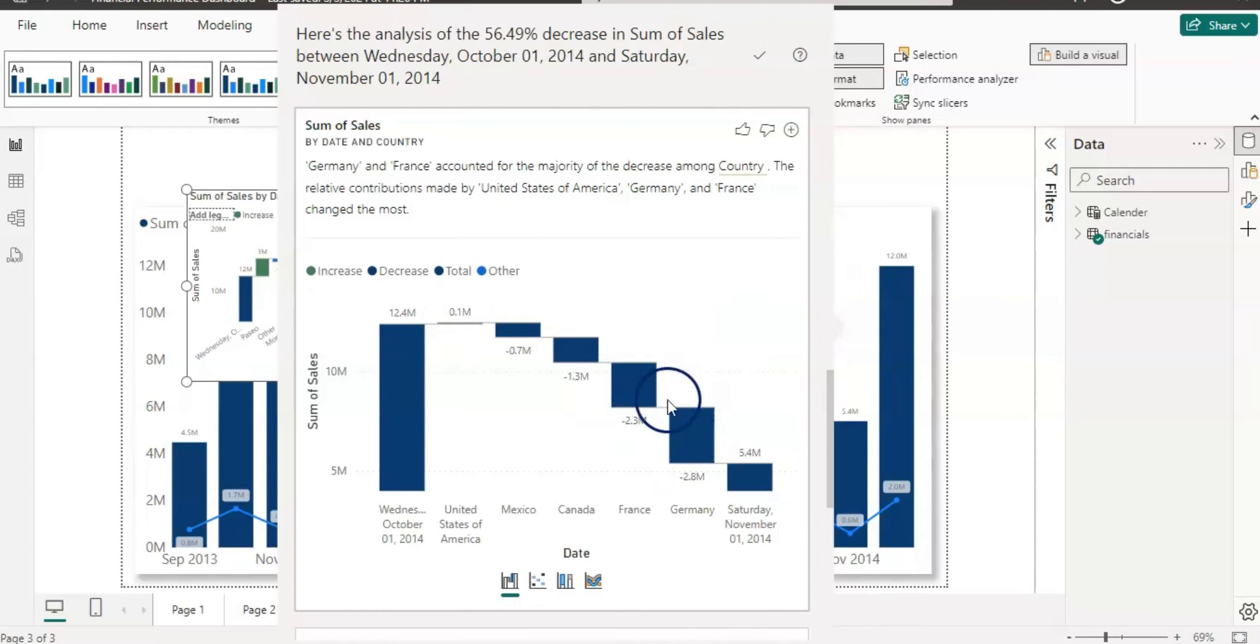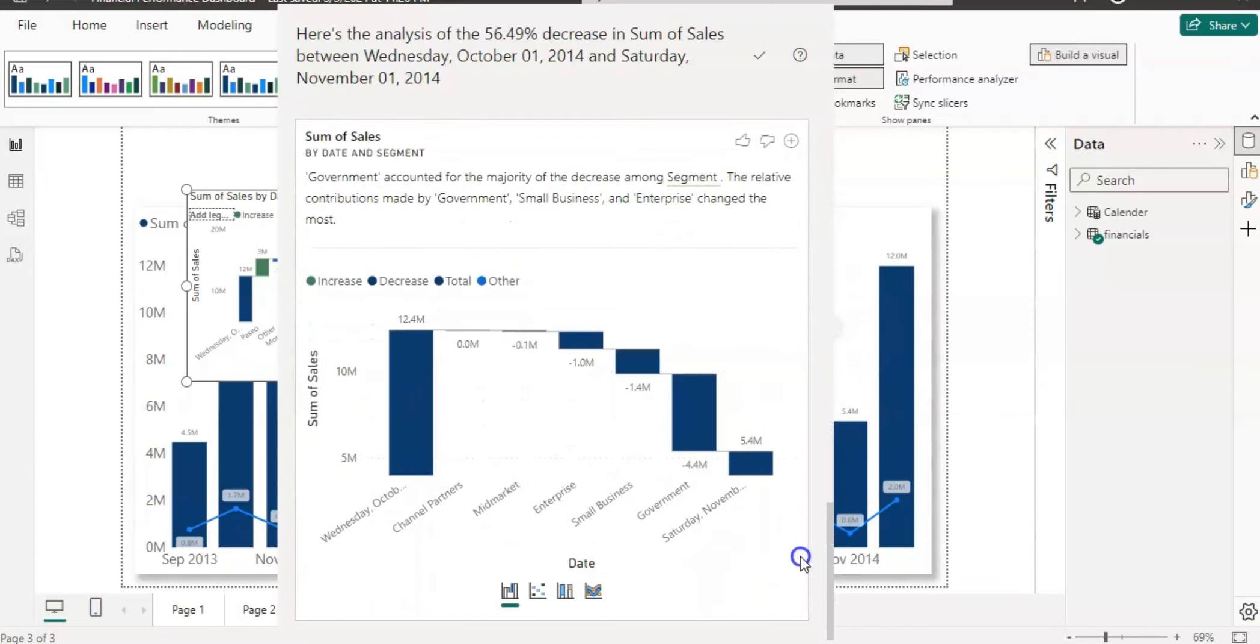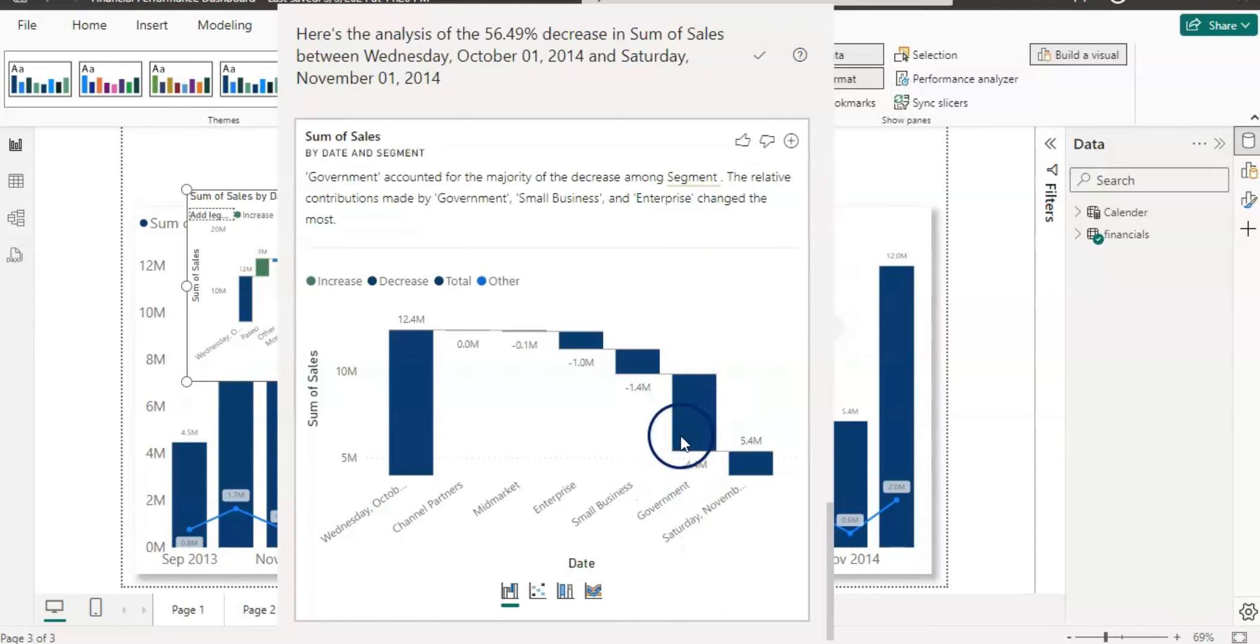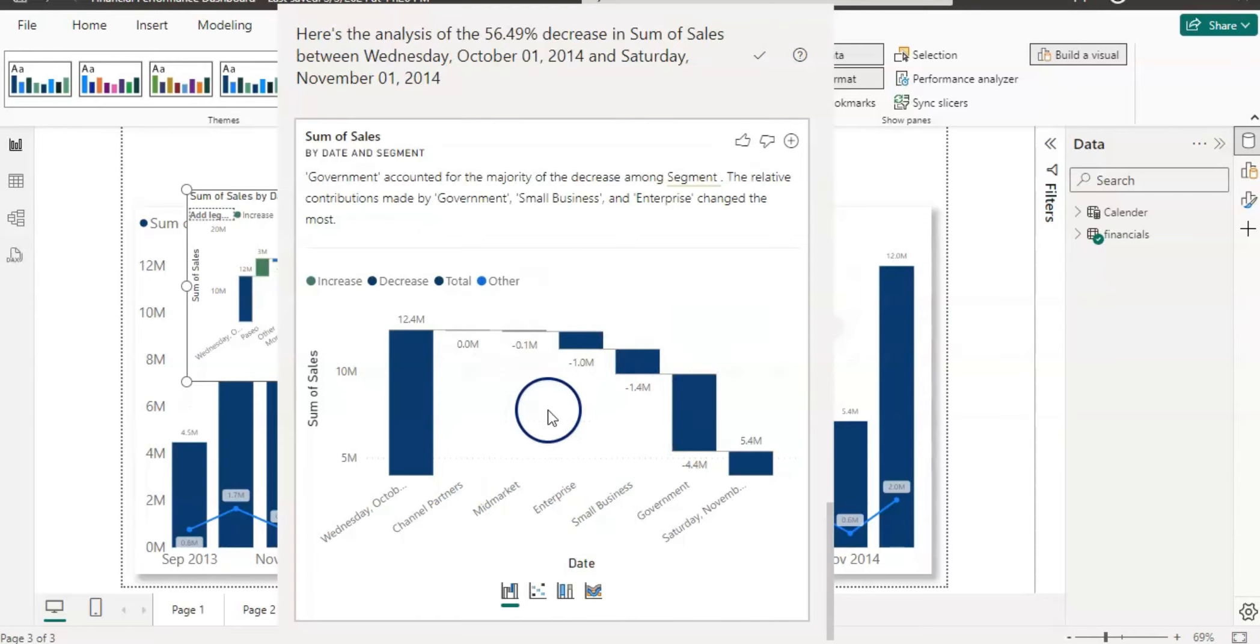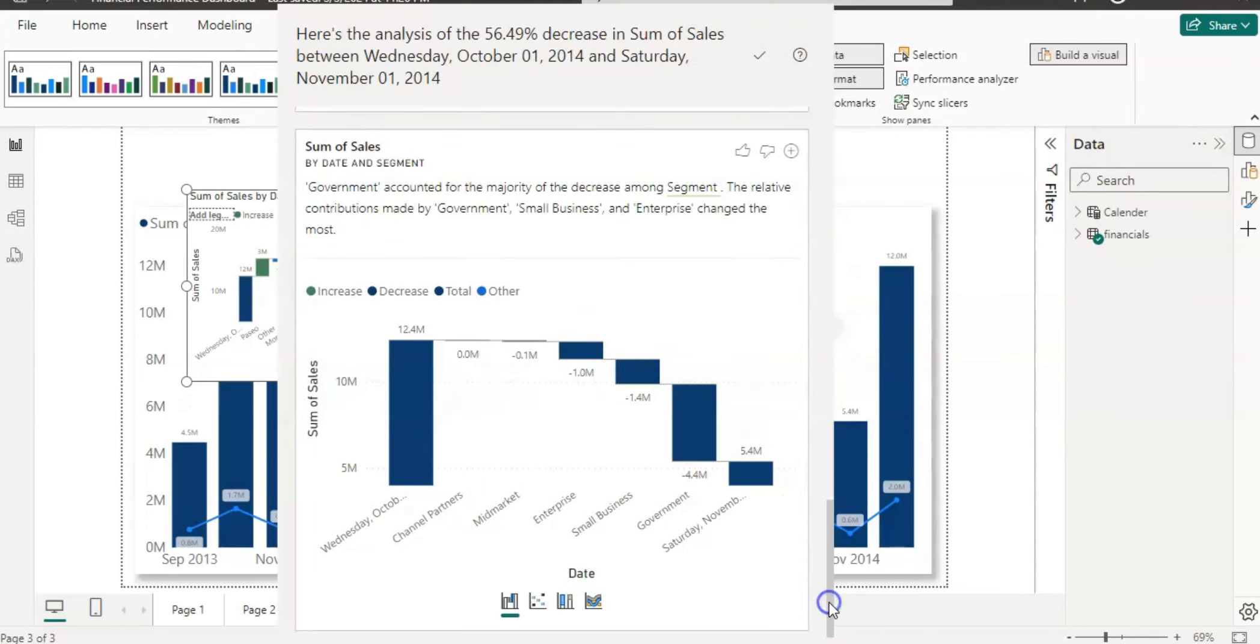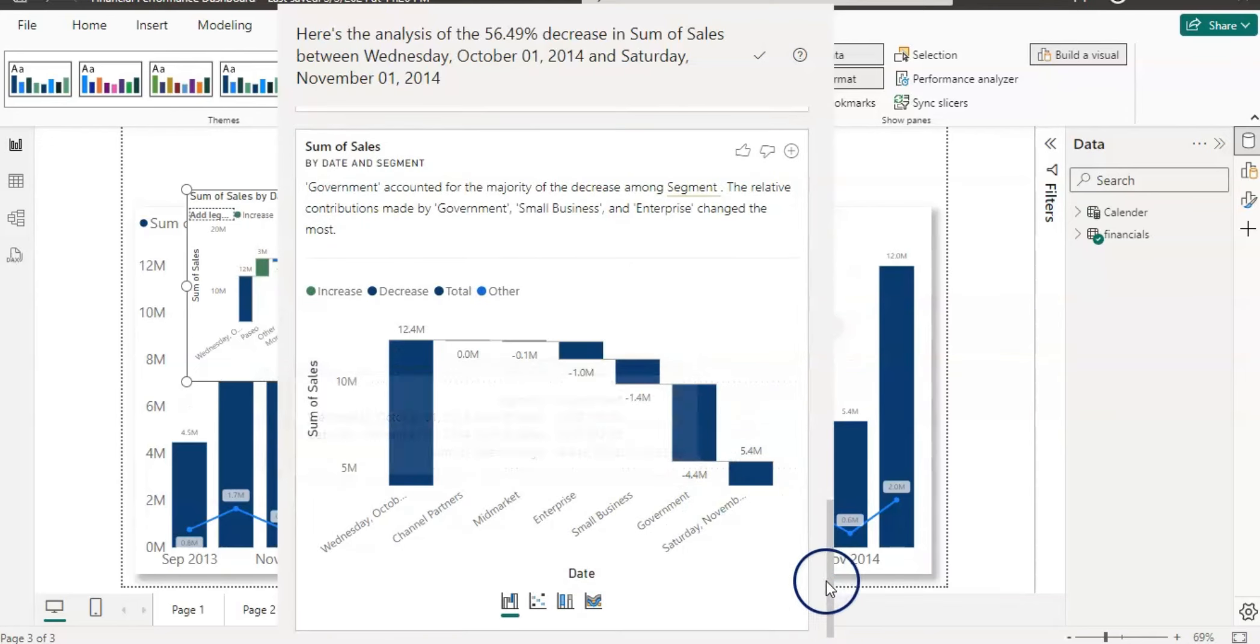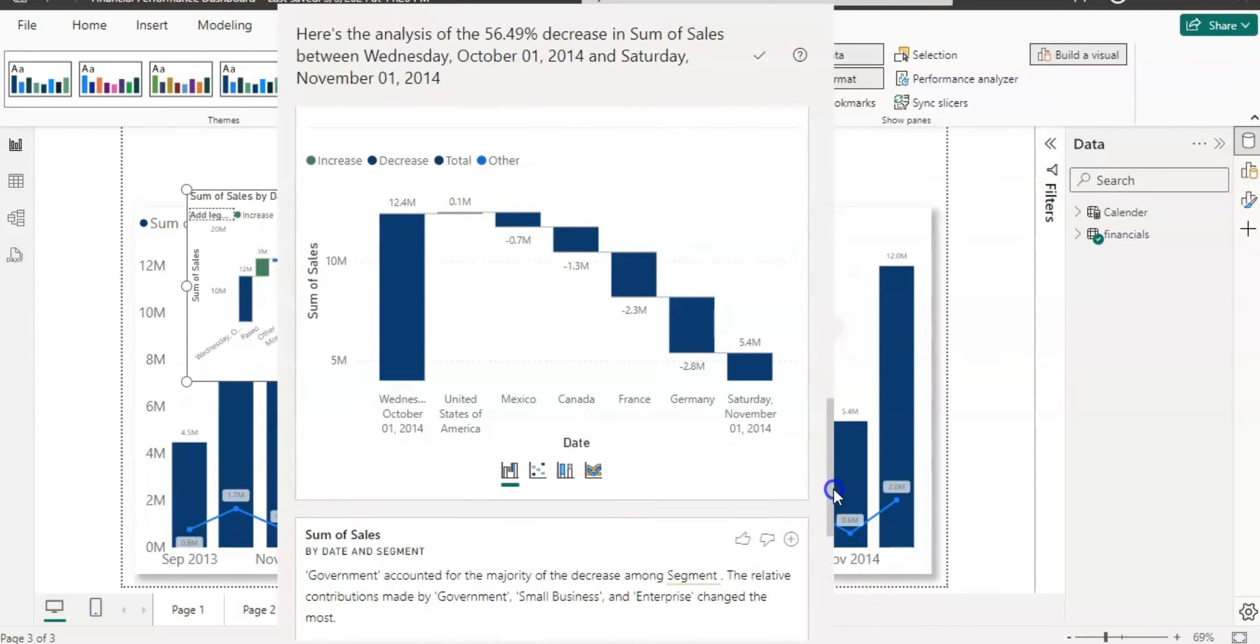And let's see our fourth variable which is by segment. The government accounted for the majority of decrease among the segments. So you can see that 4.4 million decrease shows under the government. There are other segments as well like channel partner, mid-market, enterprise, and small business, but they are lower contributors. So once you check it and there is a clear contributor, then you can use that chart into your report to show that is the reason, and you can add that into your report.